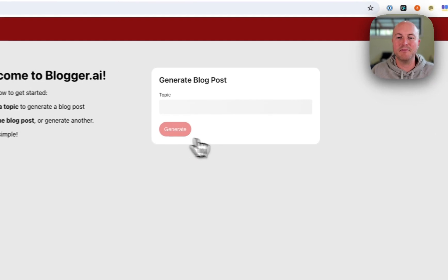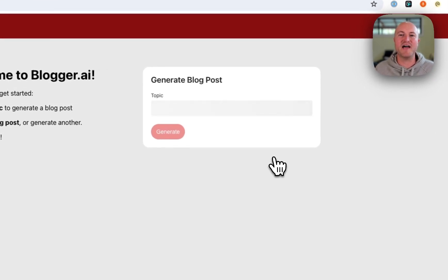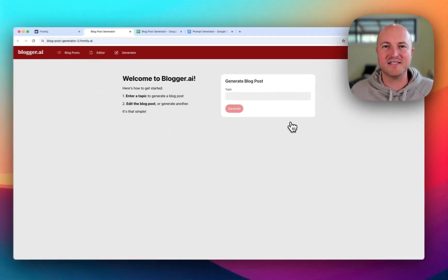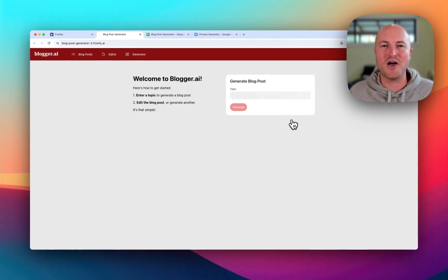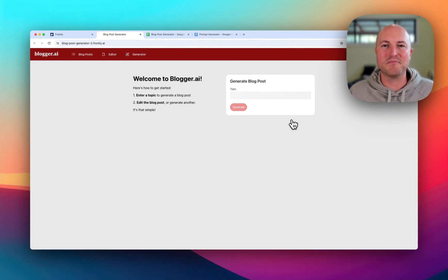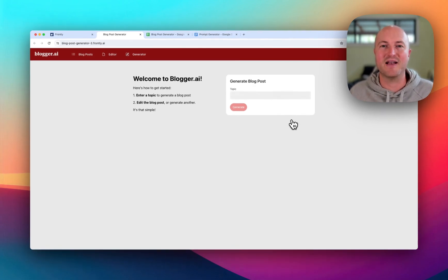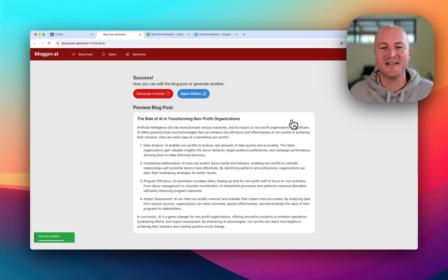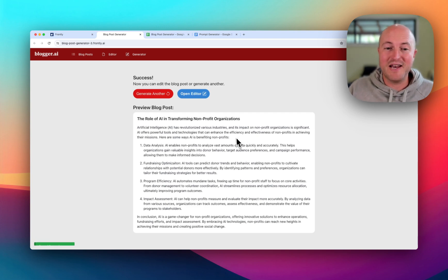We simply hit generate and in the background this is making a call to OpenAI, producing an output and providing it back directly in the Frontly interface. Now this is really cool but it gets even better.